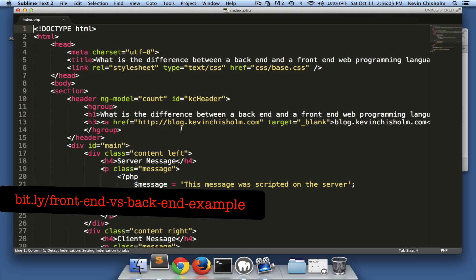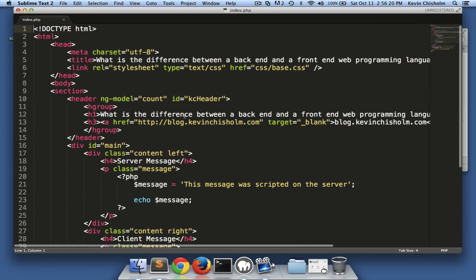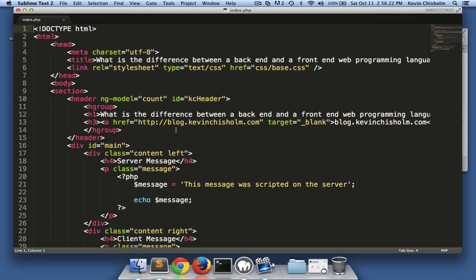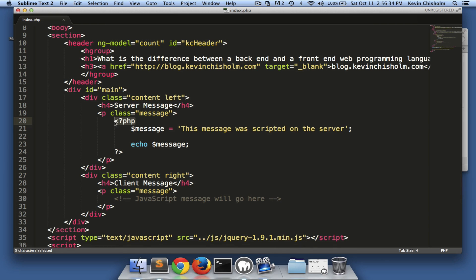Now there are a number of back-end programming languages such as C# or Java. PHP happens to be a very popular one that's fairly easy to get started with. The main thing I want to point out is in this file there's basically a lot of markup — it's HTML — and this HTML just gets delivered over the wire. The server opens the file and just starts reading it, sending everything exactly as you see it here.